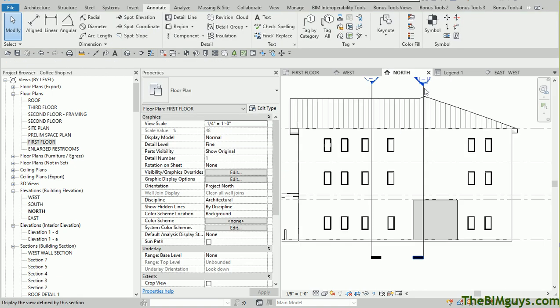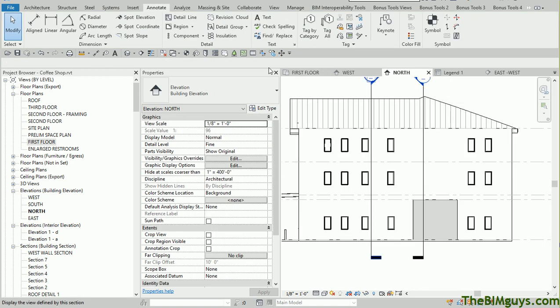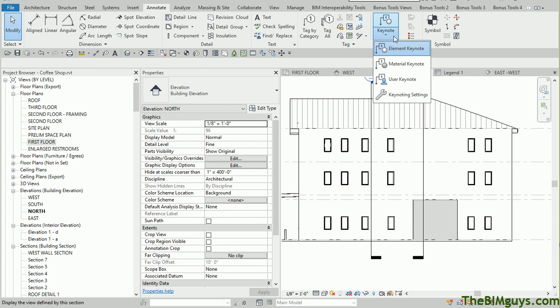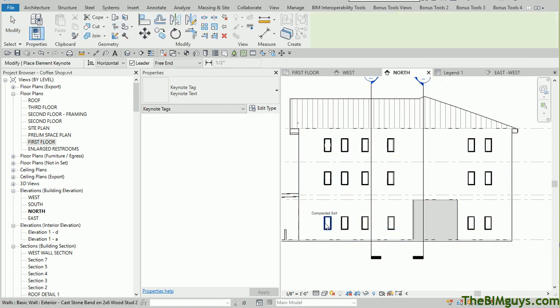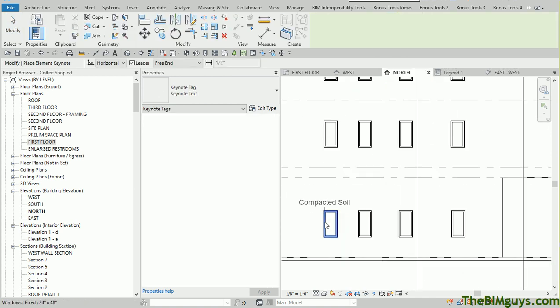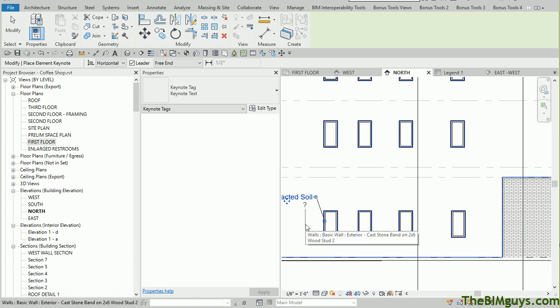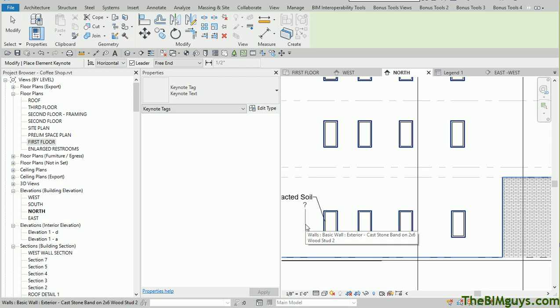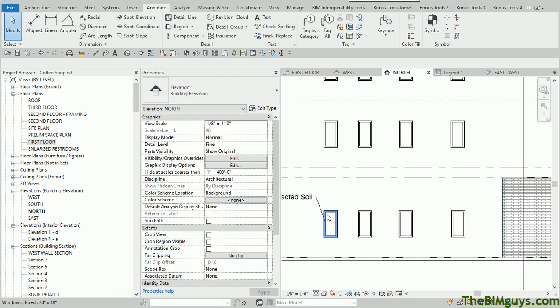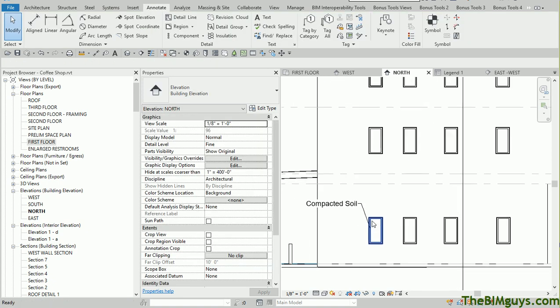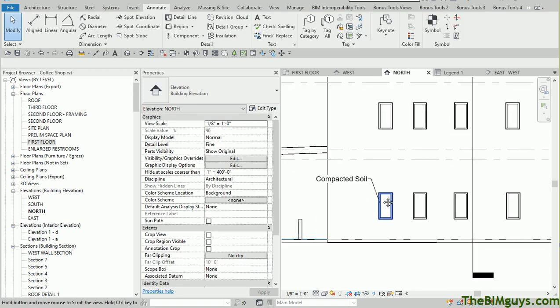You can start to see how this can be a powerful tool. For instance, if I'm in the North Elevation and I go up top and I Keynote, it's going to pull the same information. So I don't have to try to remember, how did Bob type it? Did he type CMU, or did he type 8-inch CMU, or did he type Concrete Masonry Unit? Nope. I just touch the object and it places the text as is.